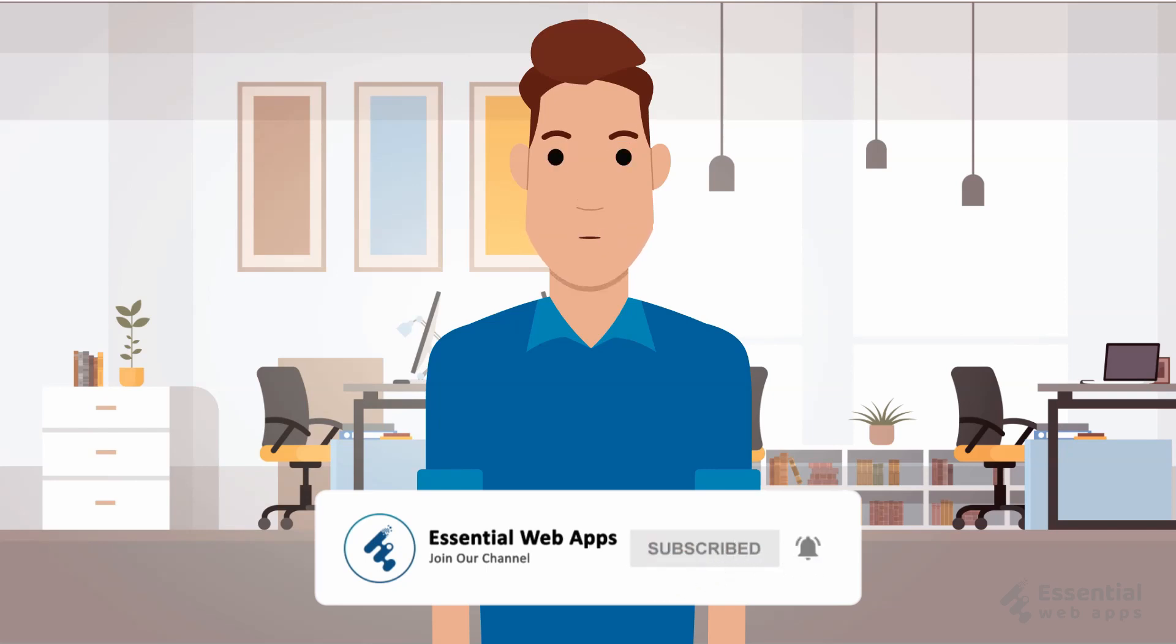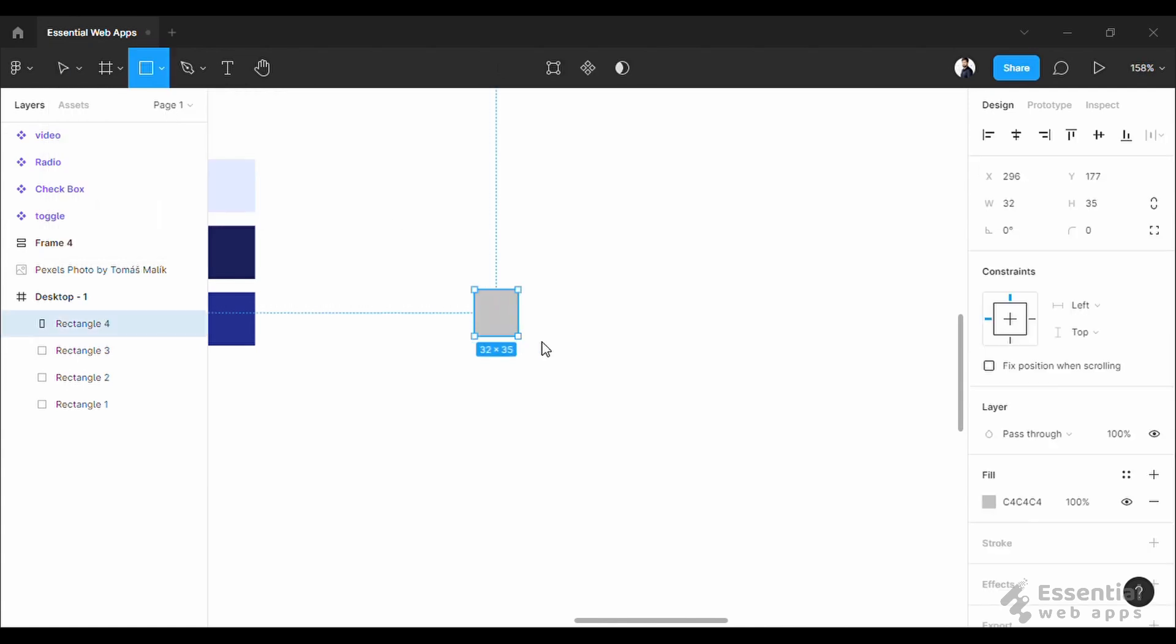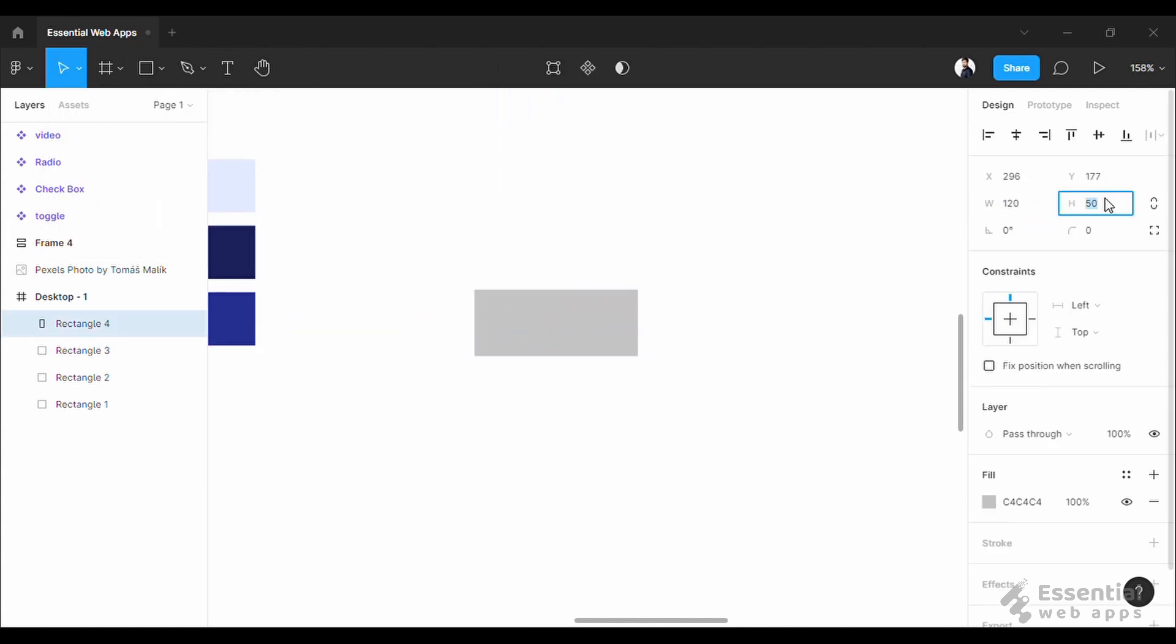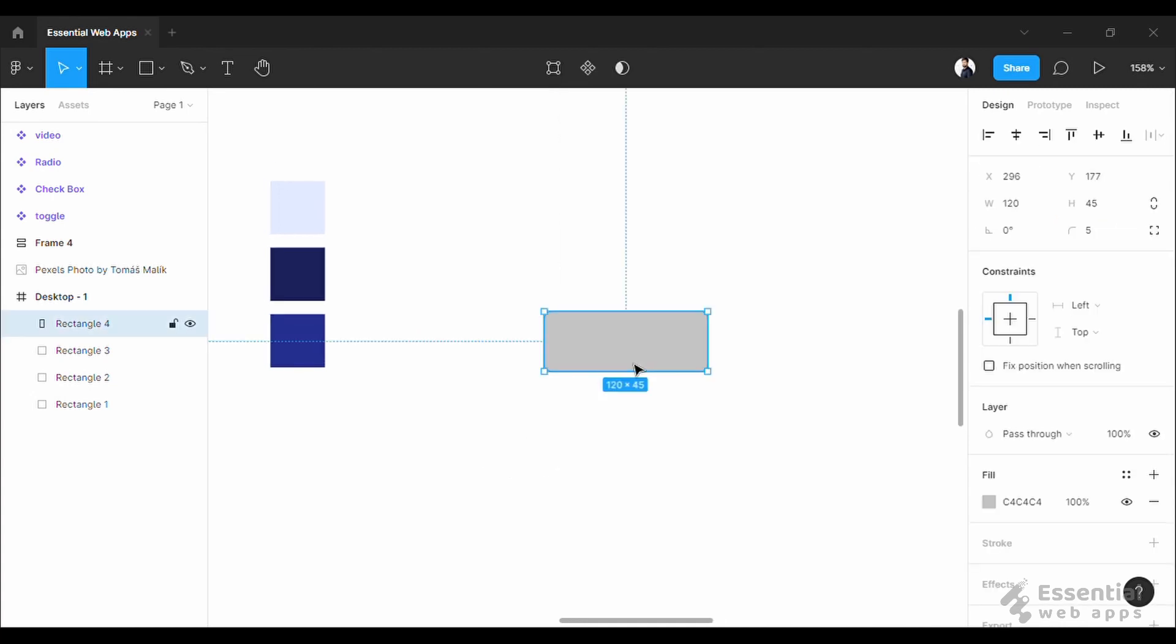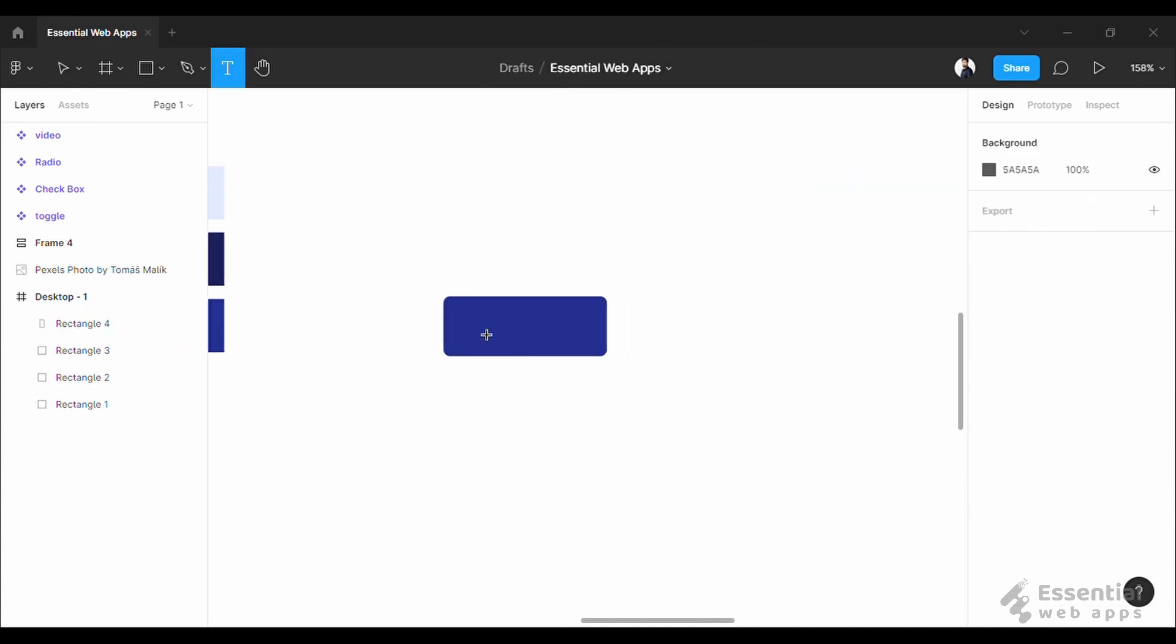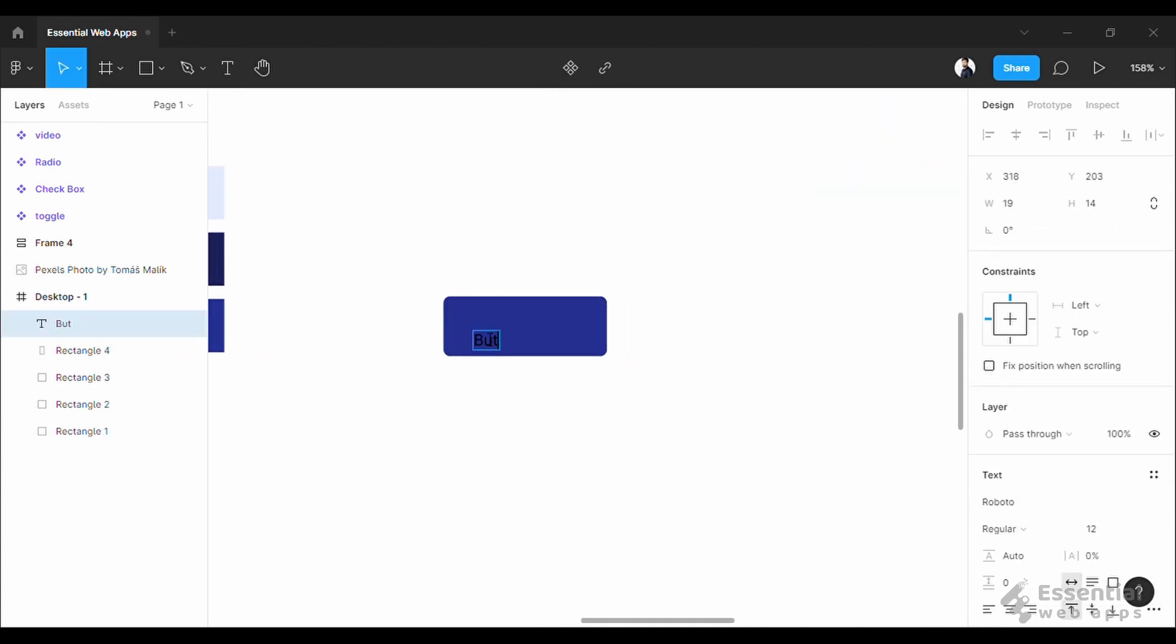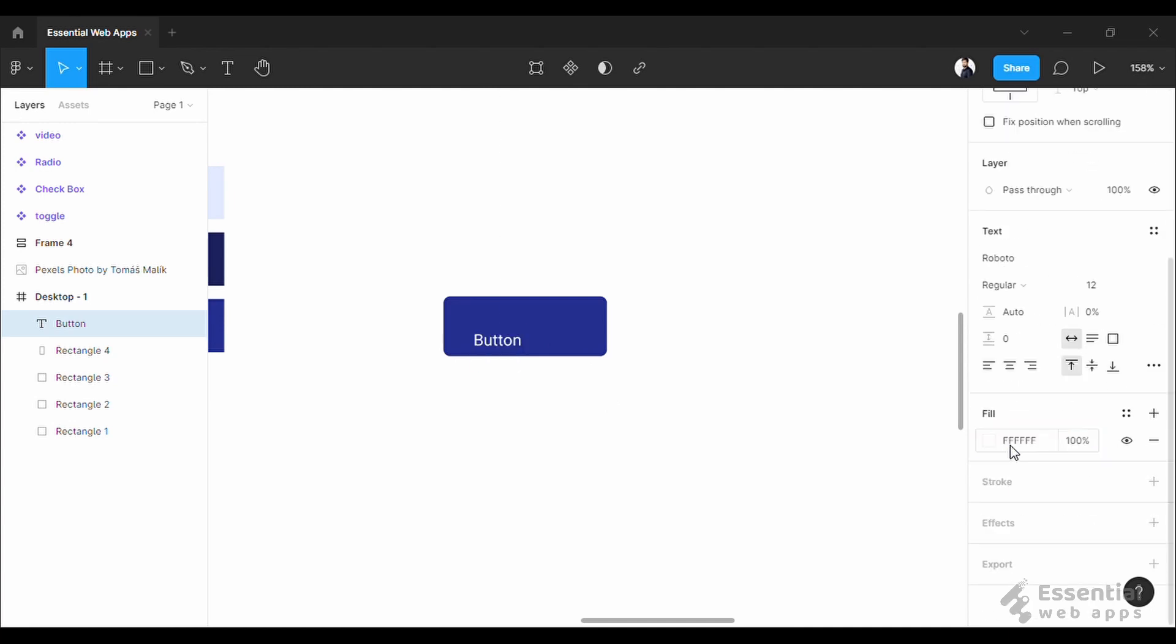Okay, let's start with a button. This could be one of the most annoying things if you do not use auto layout. Every time you have to change the padding of a button, and if you are working on a large scale project this can be overwhelmingly difficult. So we have a rectangle and a text that says button.